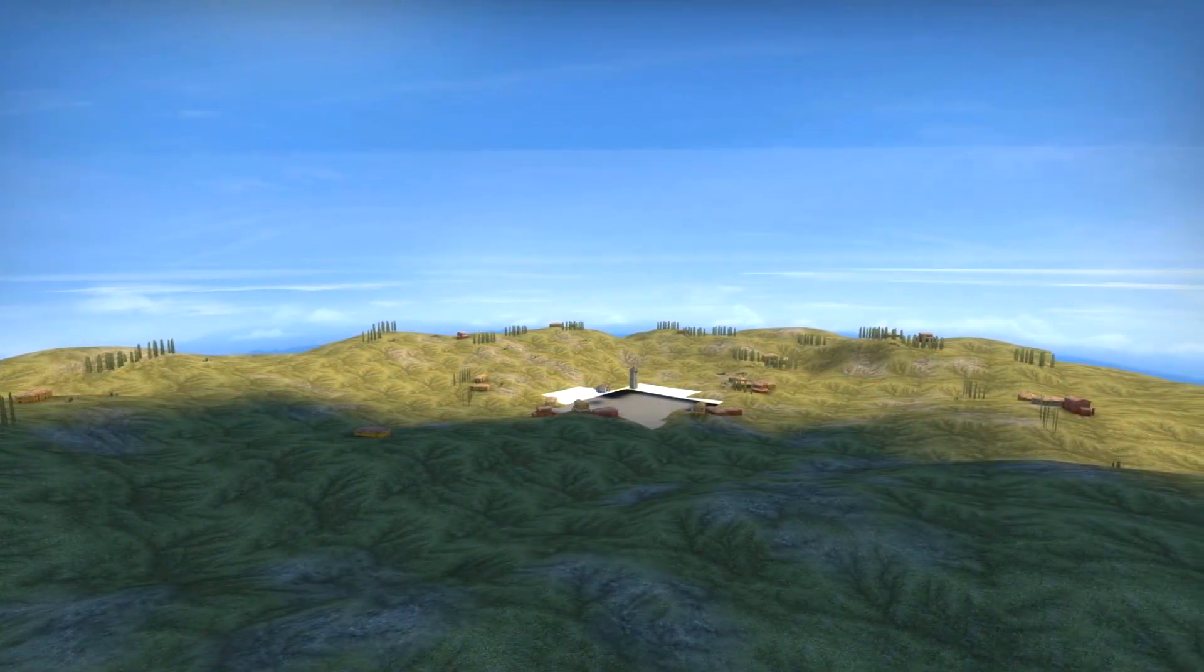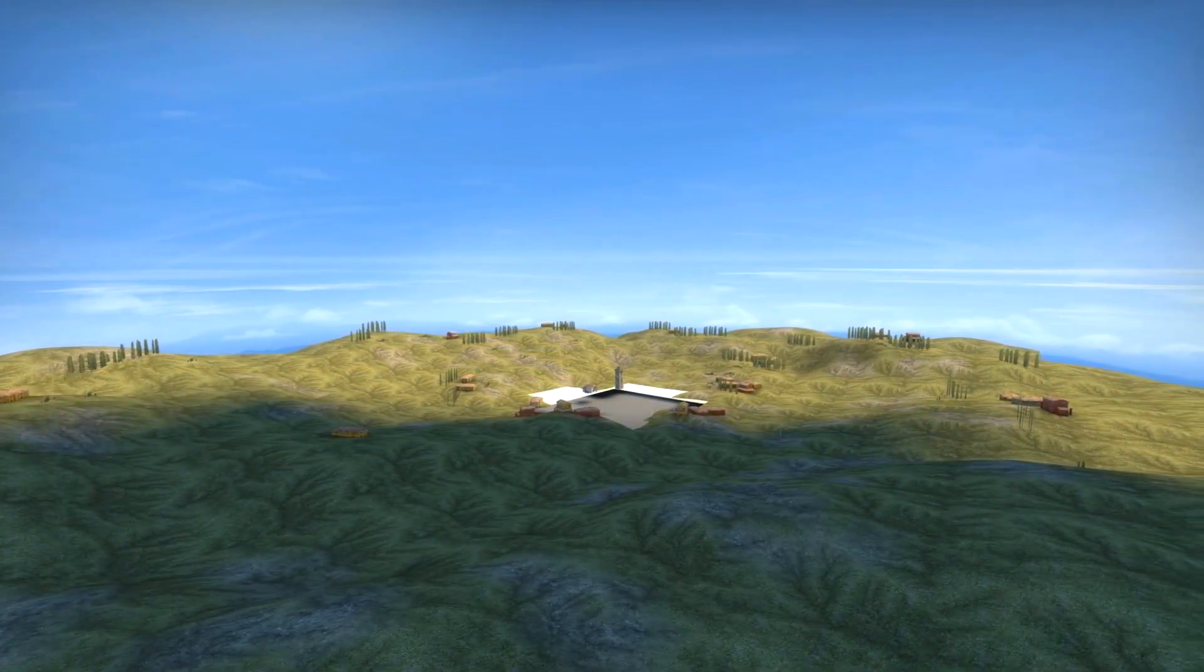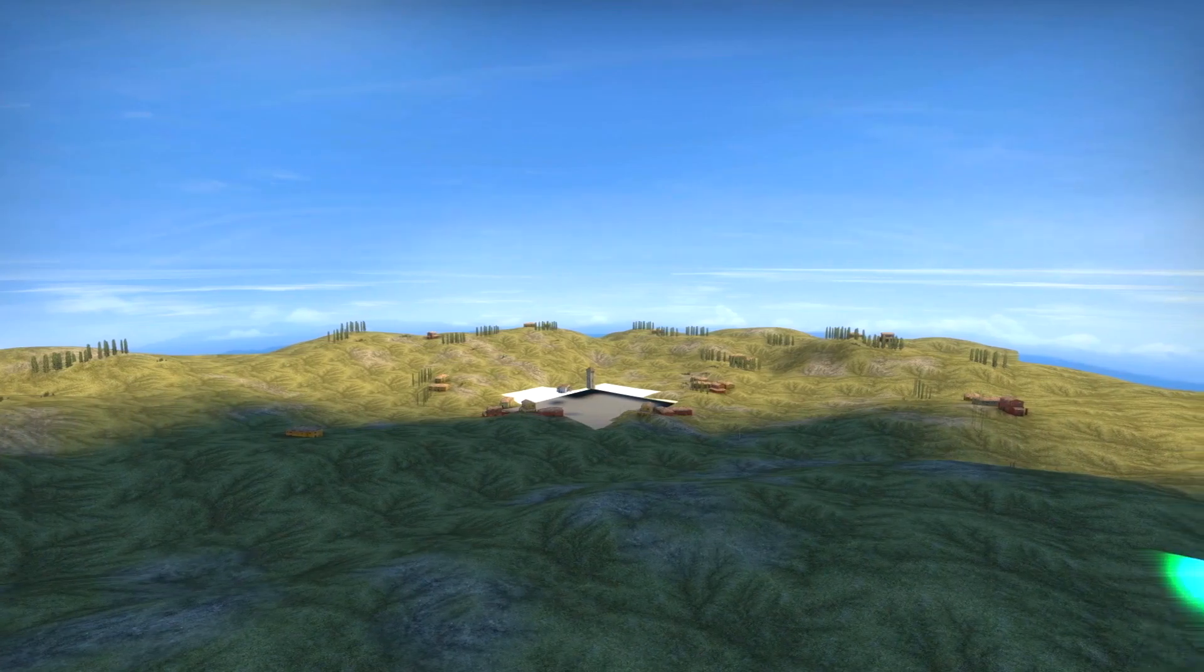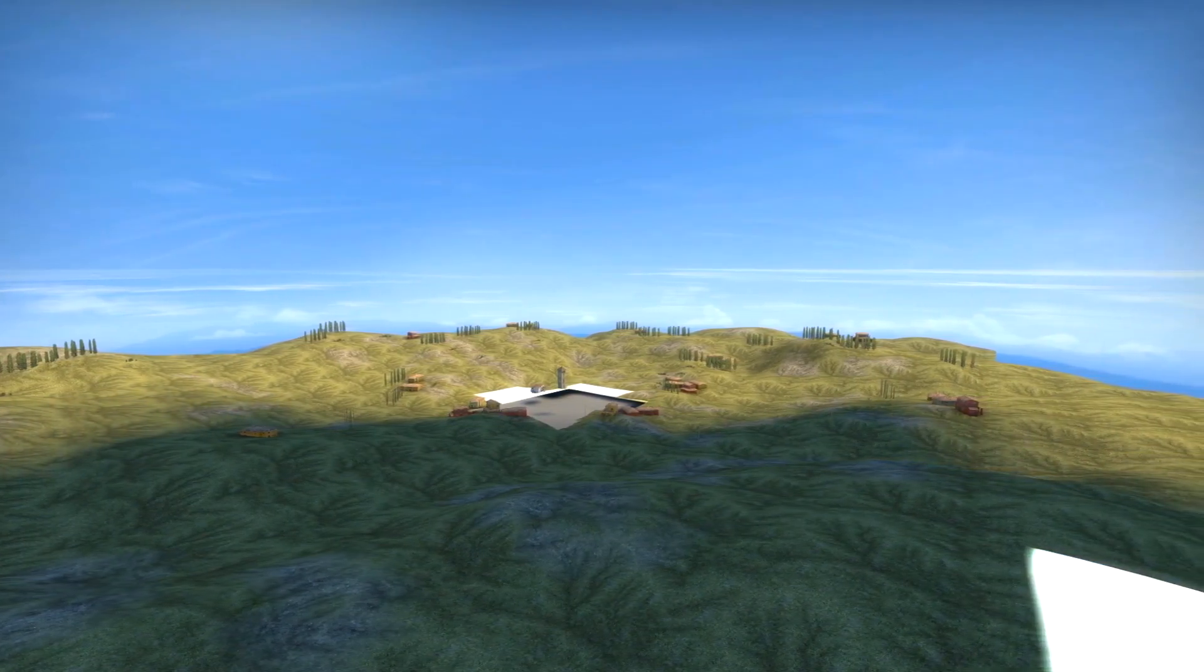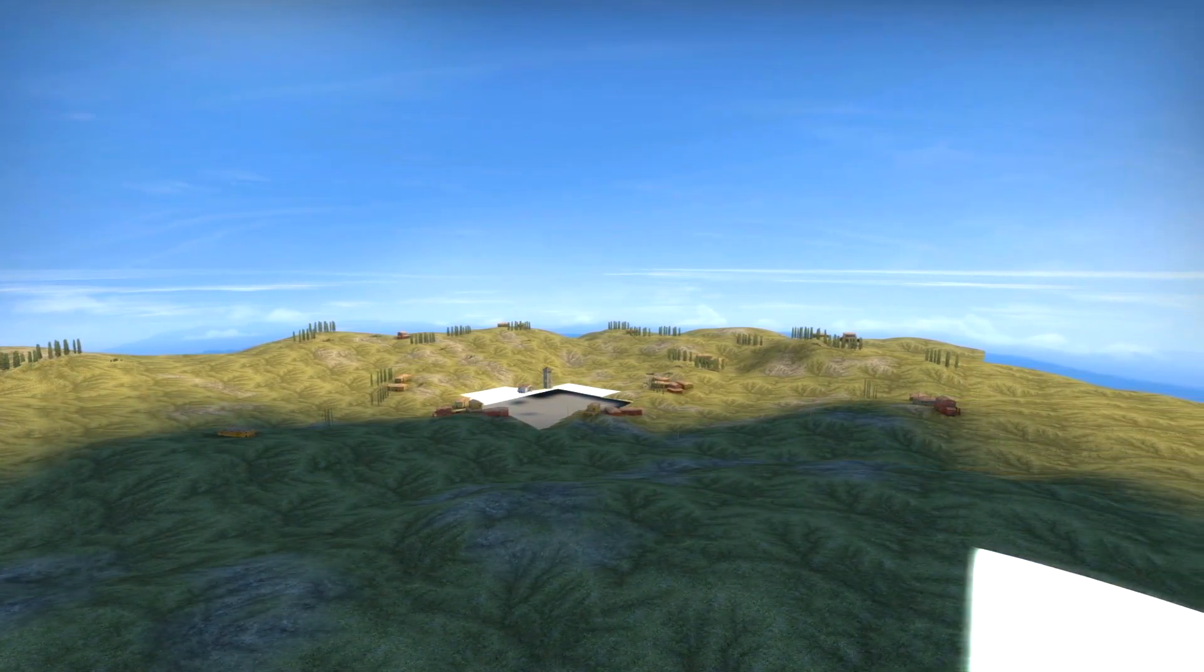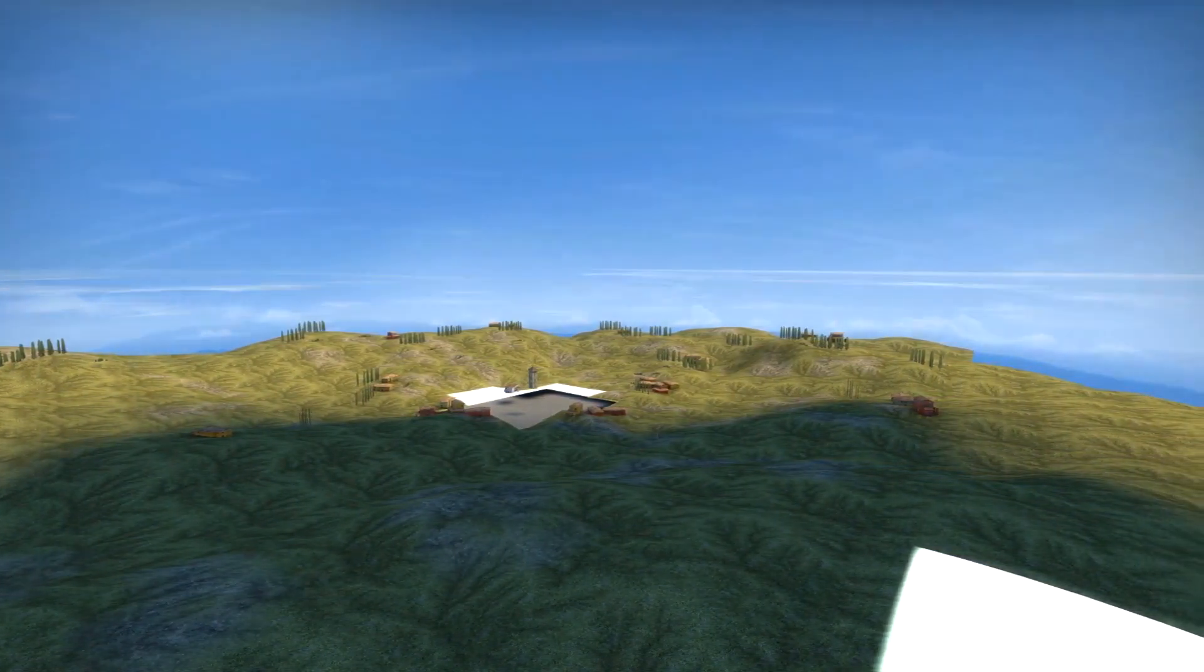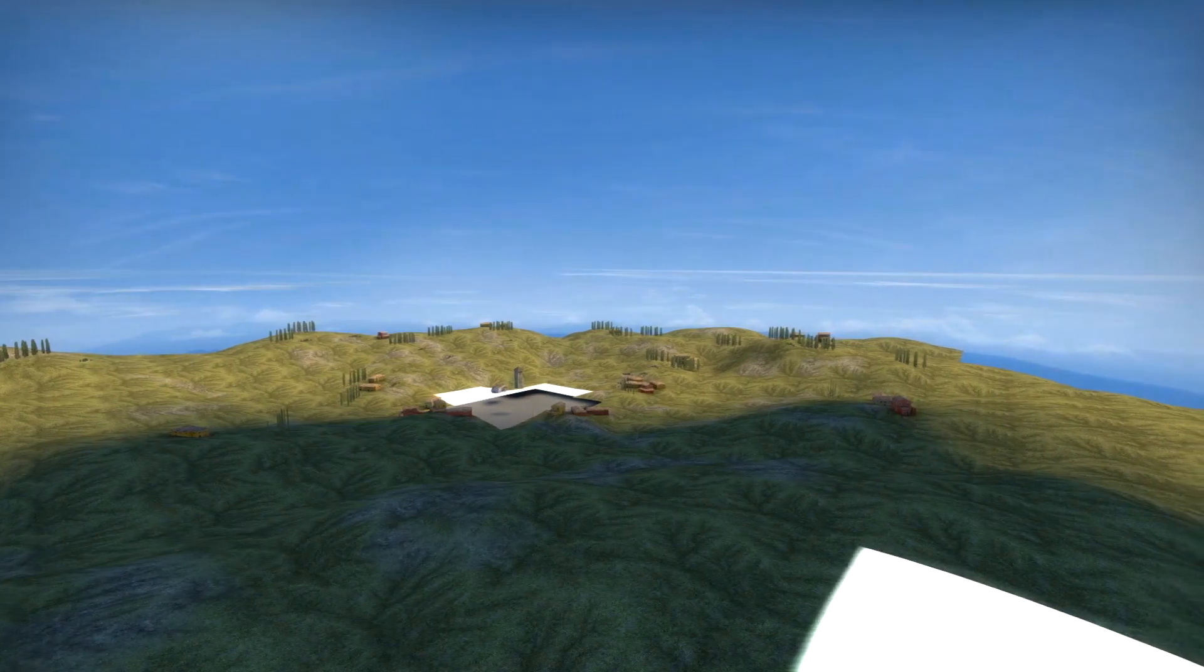If we noclip out of the map we'll find a little shrunken down representation of what we saw in the distance. This is the 3D Skybox.